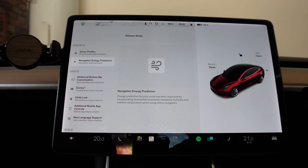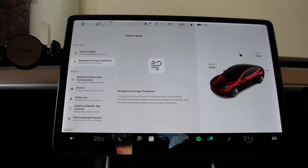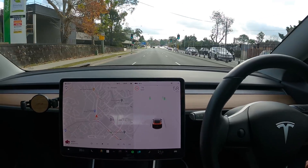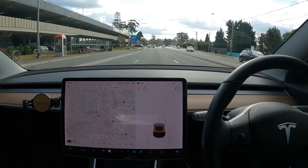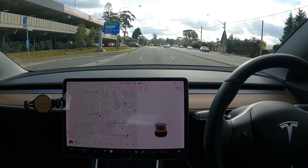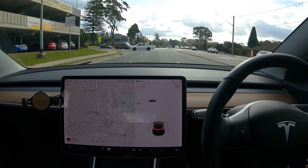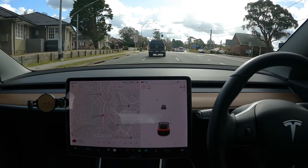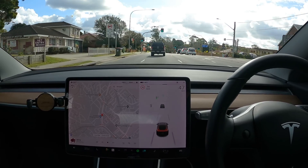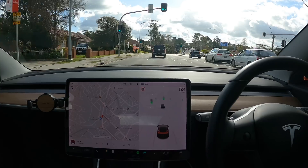Now it's time to head out for an autopilot test drive. Since Enhanced Autopilot is now available to purchase here in Australia, I'd like to show you my favorite feature of that suite of options, which is automatic lane change. We're going to engage autopilot once we cross this intersection.